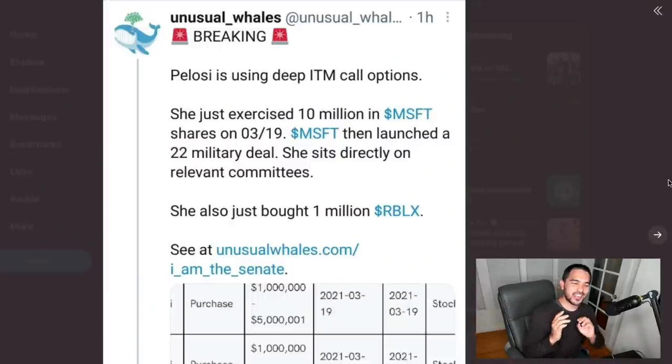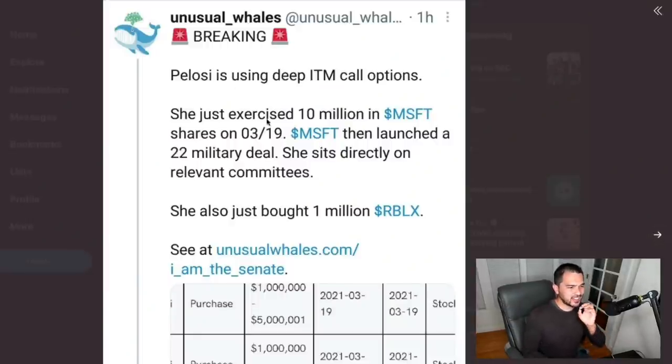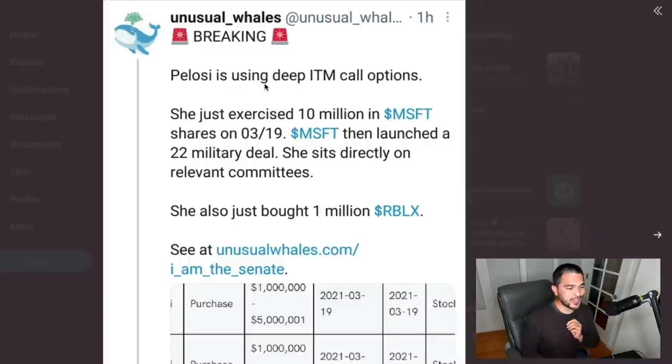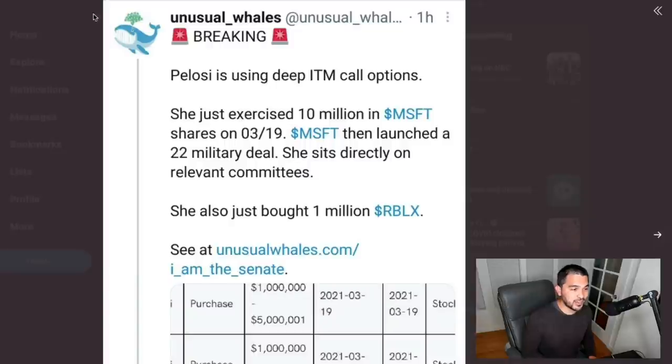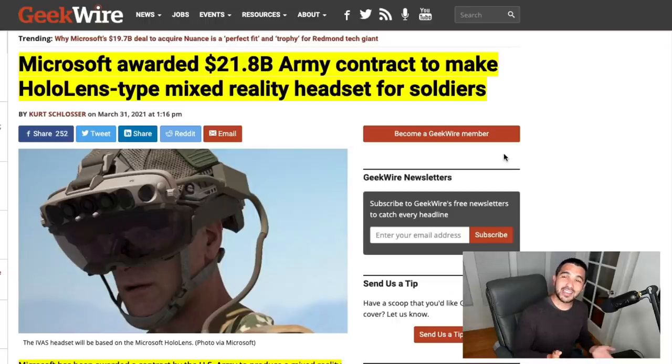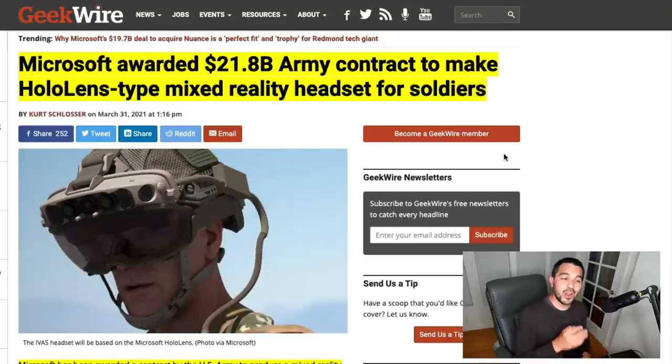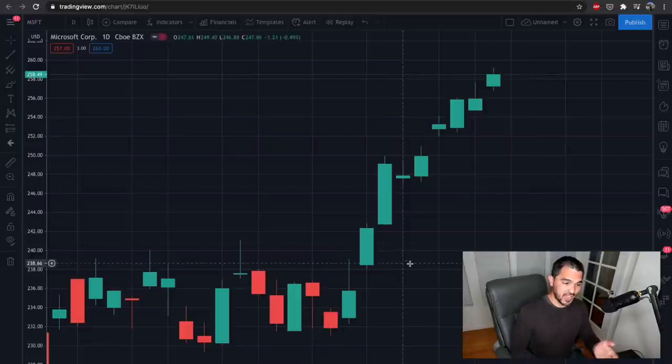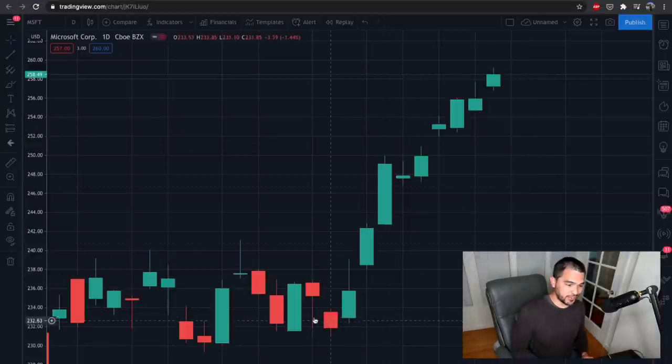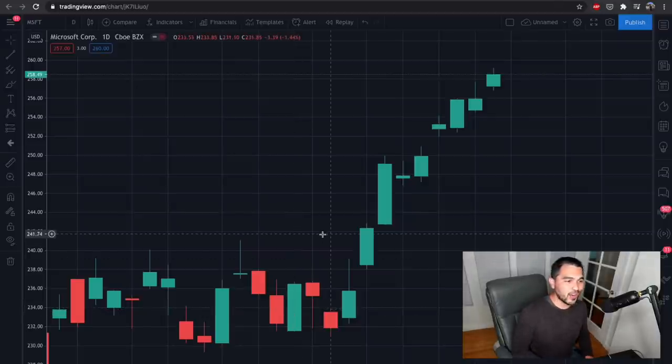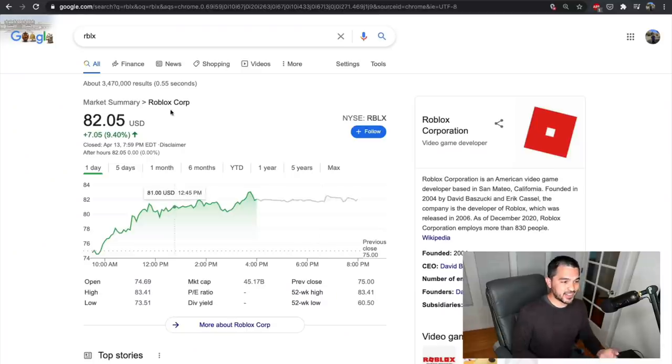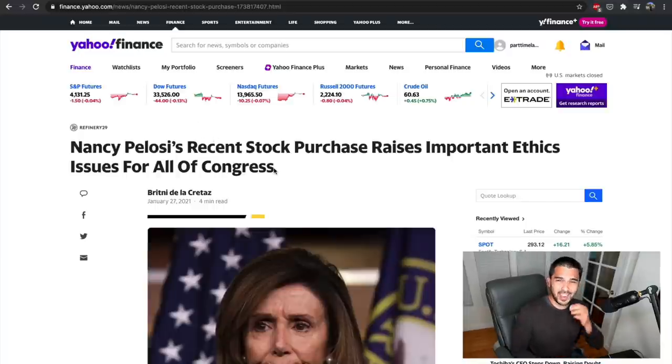Hey everyone, welcome back to another video. Just recently, I was following this account on Twitter, Unusual Whales, and it said that Pelosi is using deep in the money call options. She just exercised $10 million in Microsoft shares on March 19th, and immediately after that, Microsoft was awarded a $21 billion ARMY contract for the HoloLens. As you can see, Microsoft's stock since March has been on quite a tier, as has Roblox and other stocks that Nancy Pelosi has been purchasing.